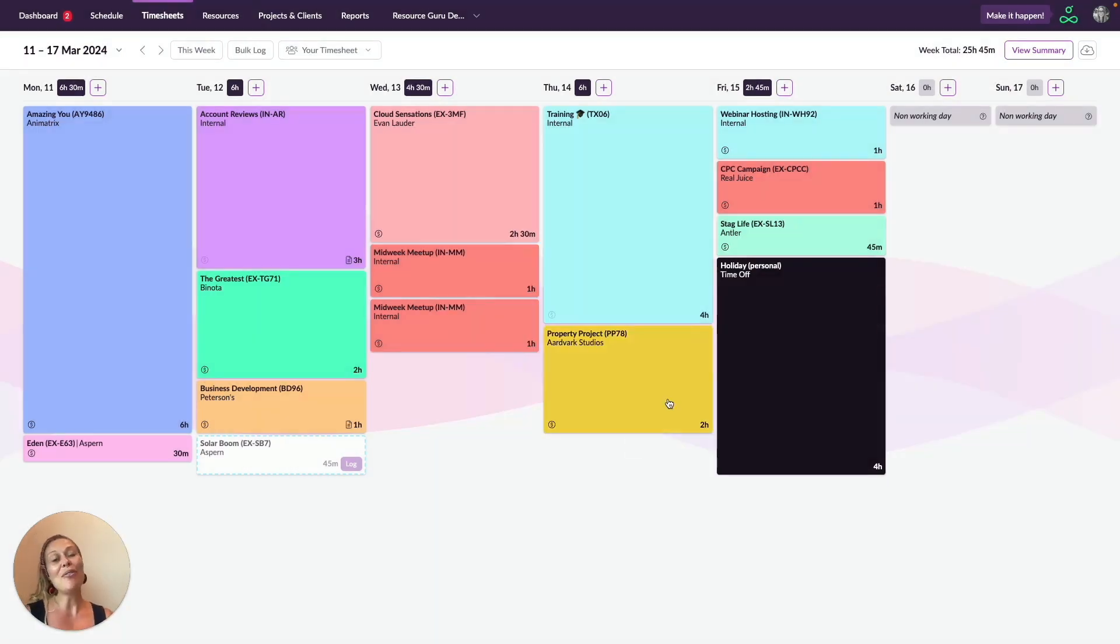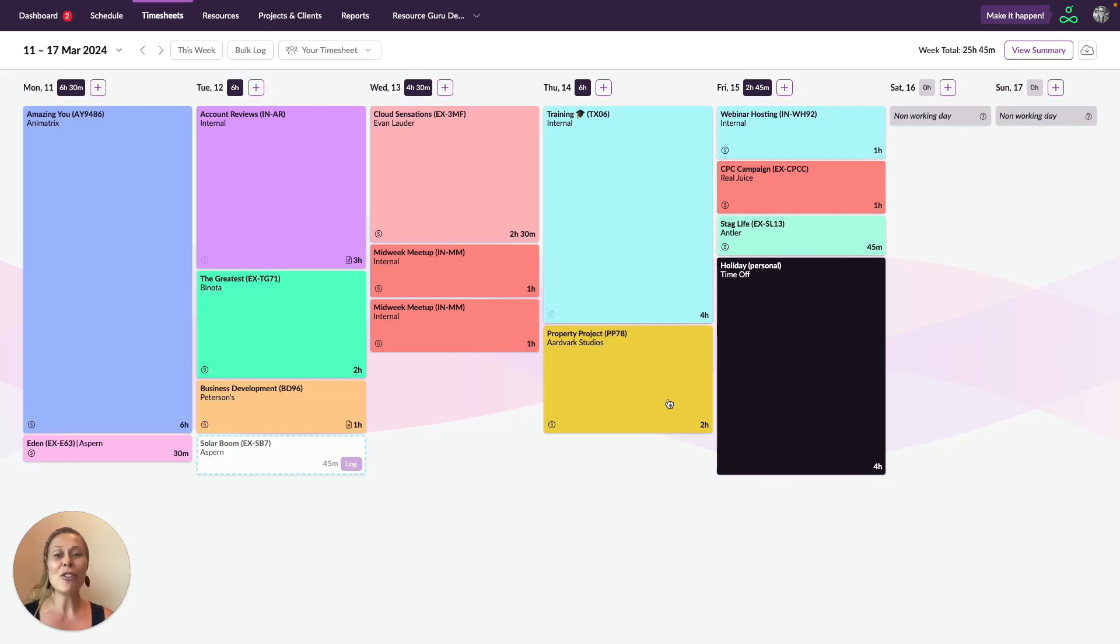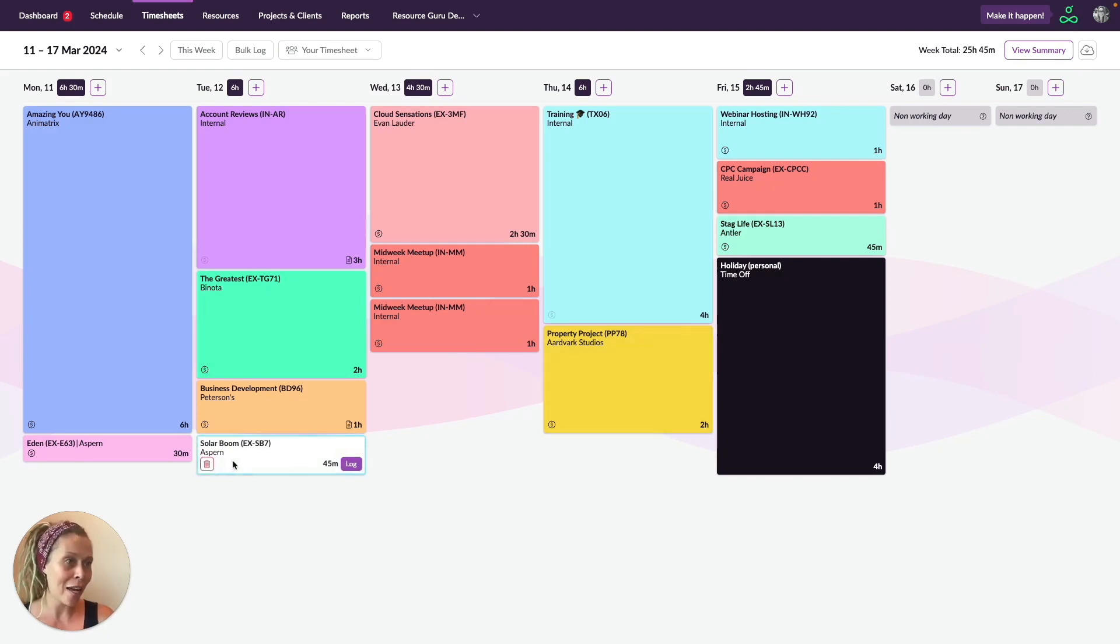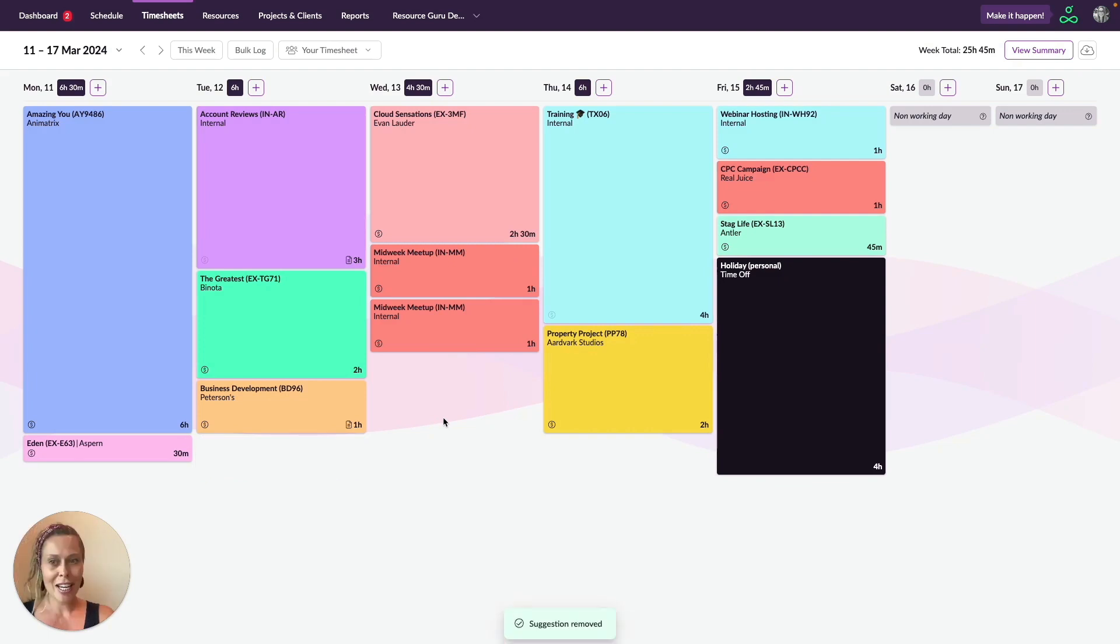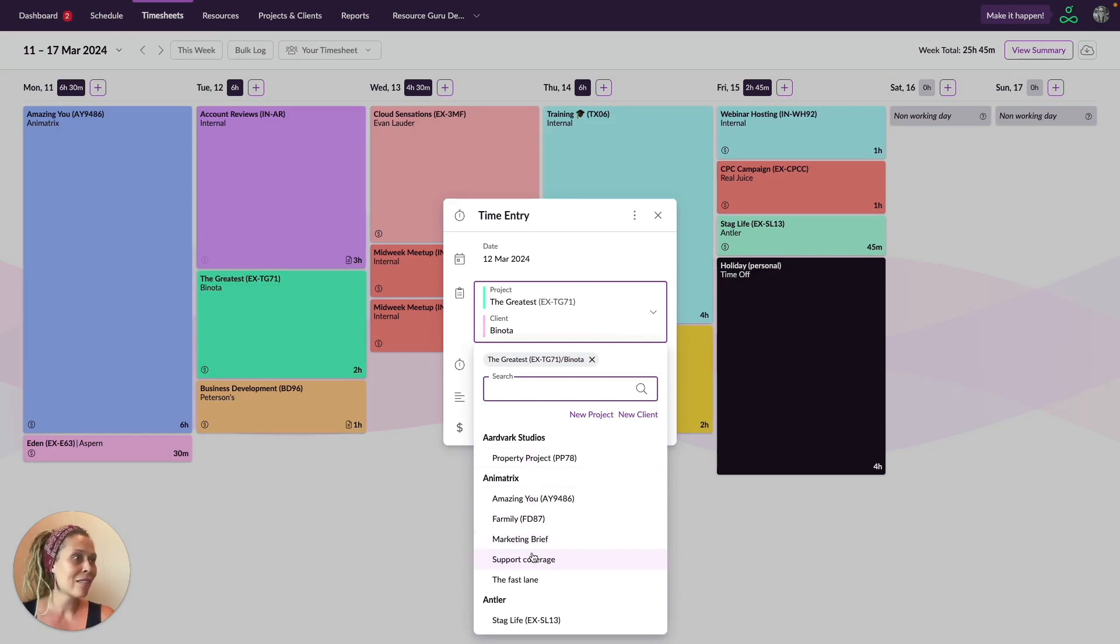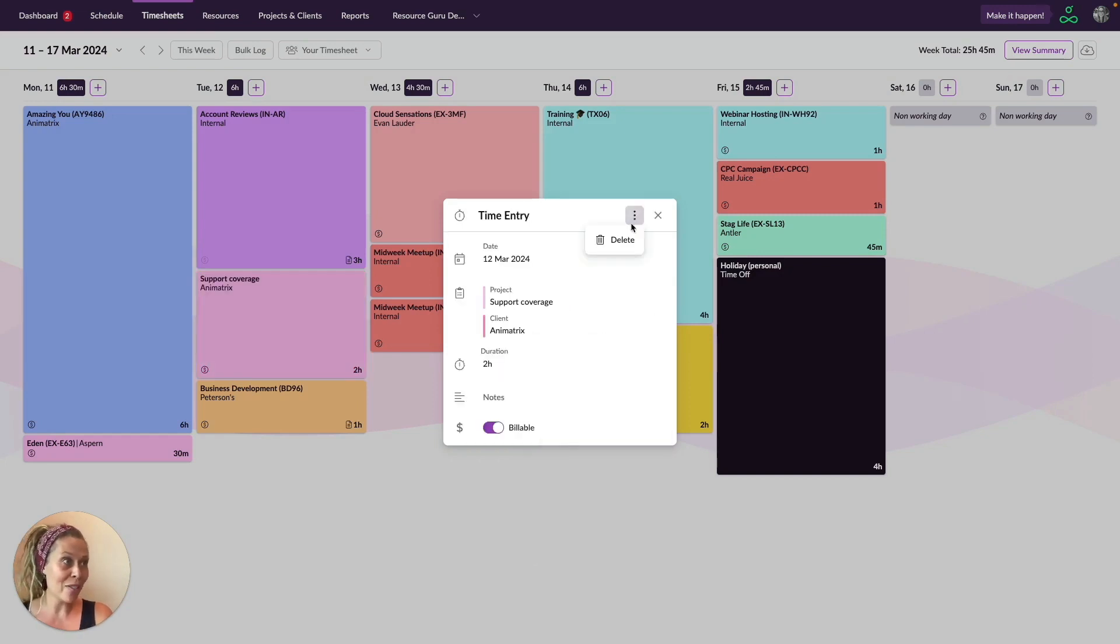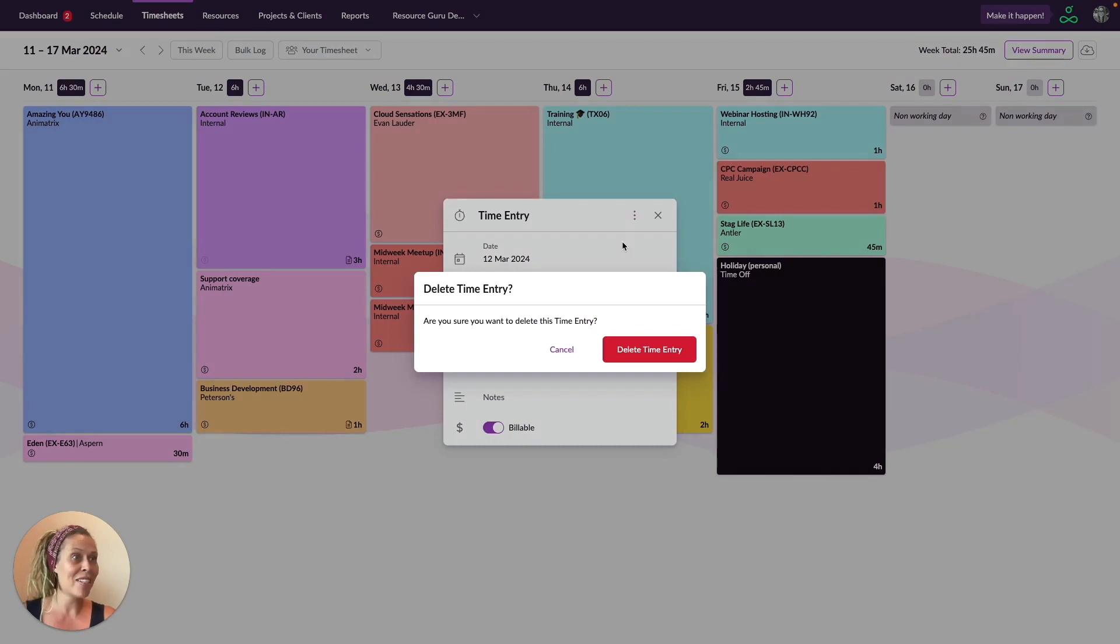And of course, if you need to make a change or even delete a time entry, that's quick and easy to do. You can delete any time entry suggestions that haven't yet been logged by clicking the trash can here. And for all logged time, just click on the container and make any edits or click on the three dots here to delete the booking.